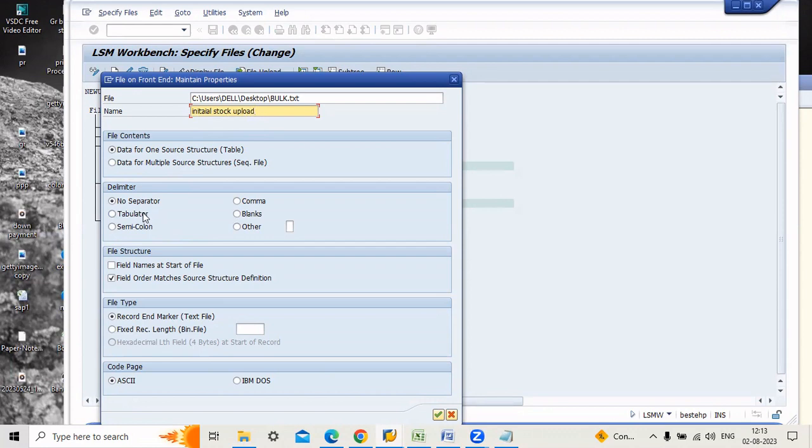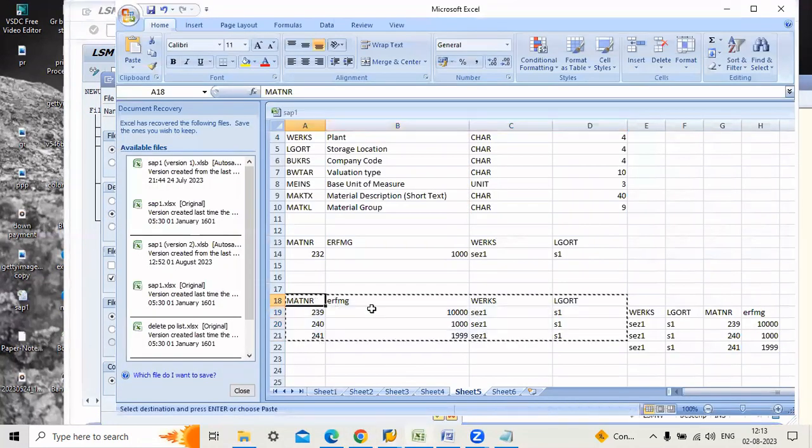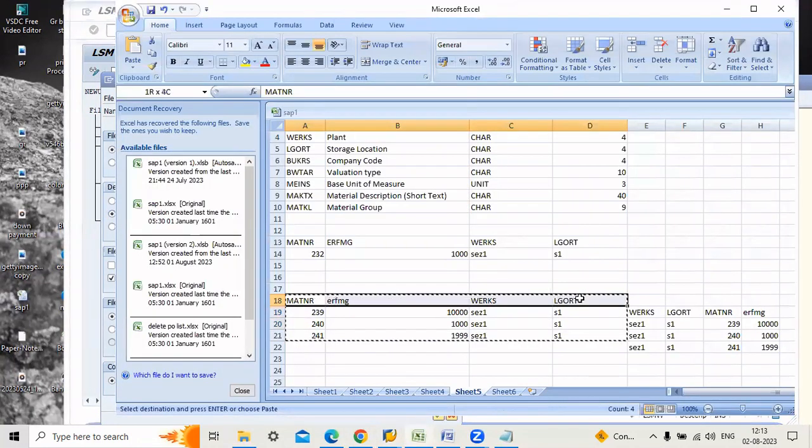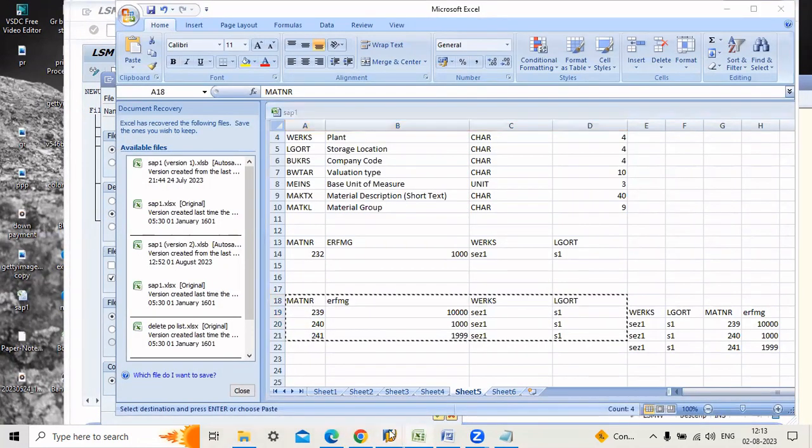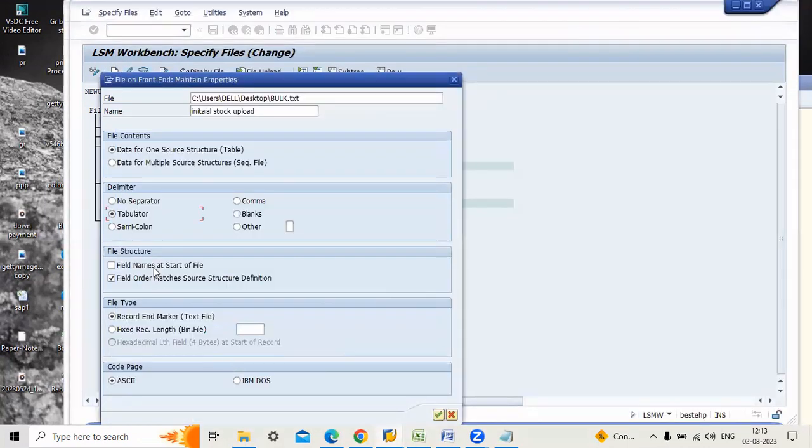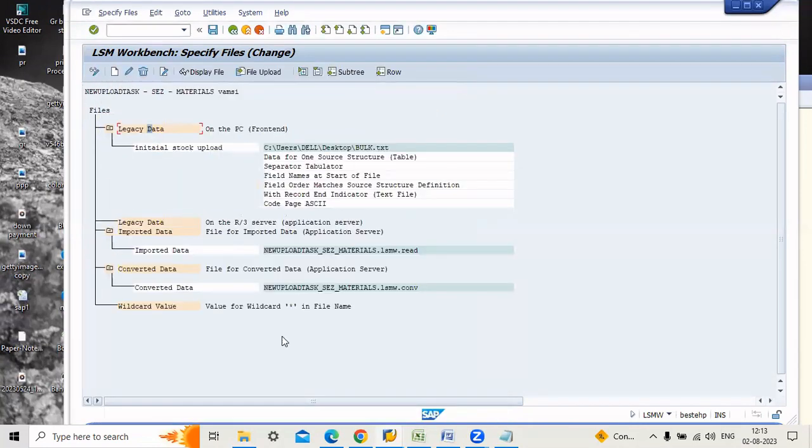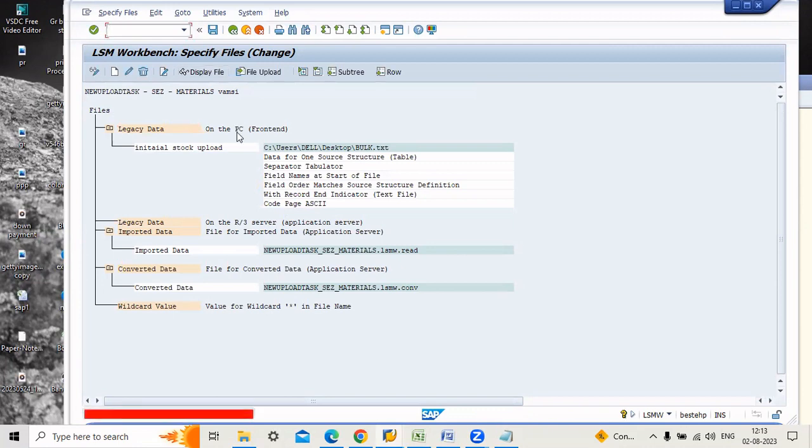My data is in tabulator form and here I enter field names at the starting. So here you have to click this one, field names at start of file, and you have to click this one. Now just save the data.